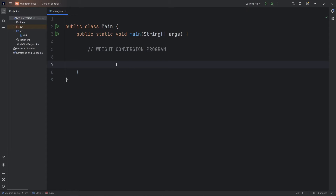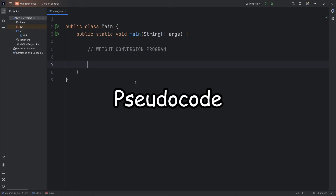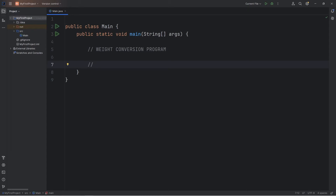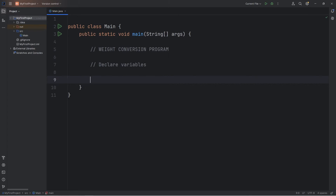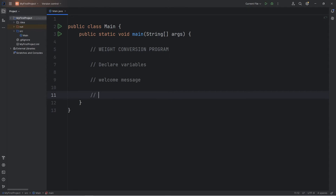What might be helpful to you as a beginner when creating a project is to use comments to describe what you want to do at each part of your program. This is also known as pseudocode. For example, the first thing we'll do is declare our variables. Then we'll create a welcome message, then a prompt for user input or choice.